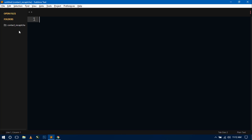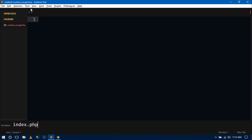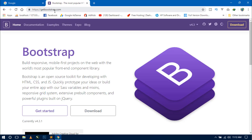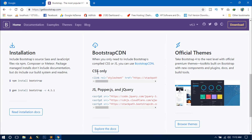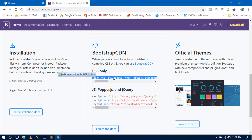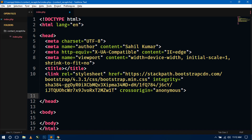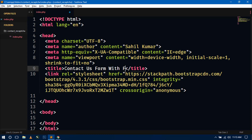So let's start. Here you can see I have already created a directory inside htdocs called contact_recaptcha. First I will create a file inside this folder called index.php. We will first include the Bootstrap 4 CDN link because I will use Bootstrap 4 for designing the form. Go to getbootstrap.com and grab the CSS-only CDN link and paste it inside your head tag. Now write a title for the page: 'Contact Us Form with Google reCAPTCHA'.